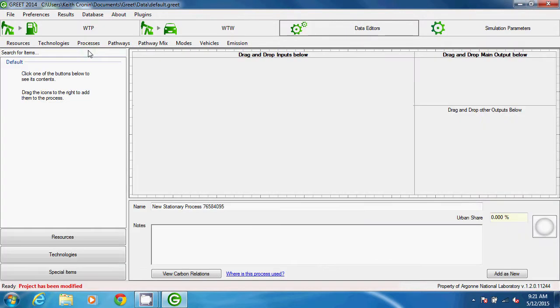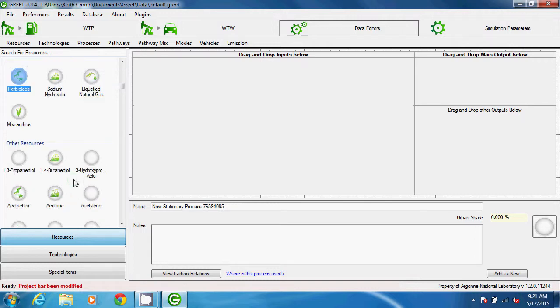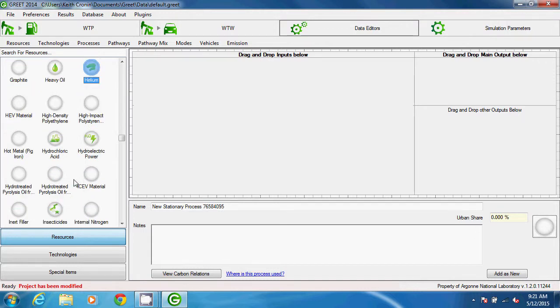And now when I open a blank stationary process, I can search in Resources. And there's Helium.